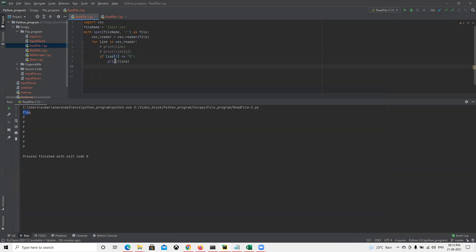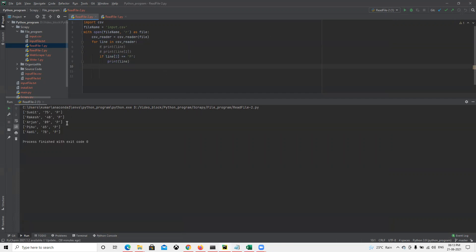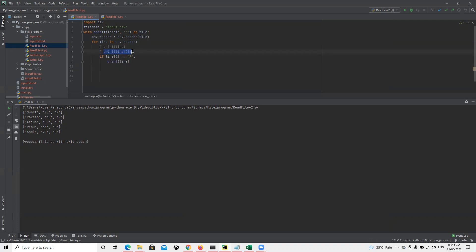It will only print those who have passed, so all those details we got here. We print that here. In the same way, if we need to print only the name of the student who passed, we can do similarly.